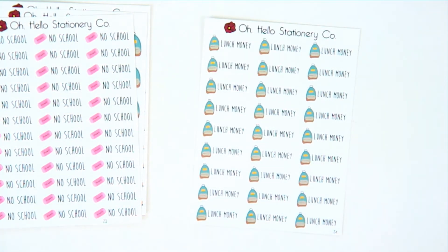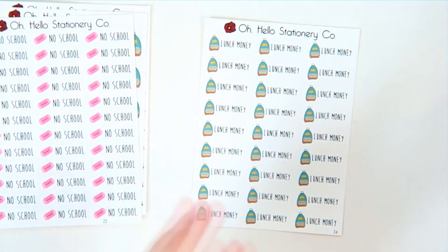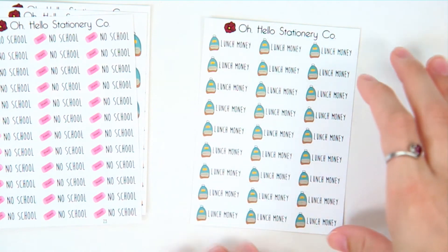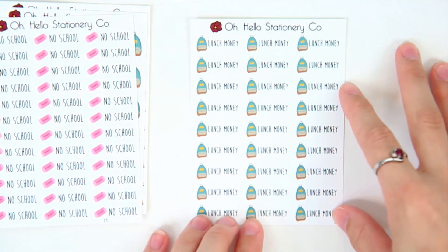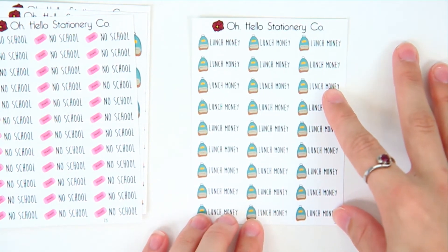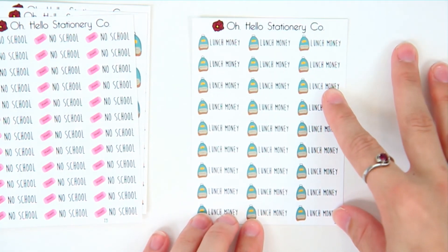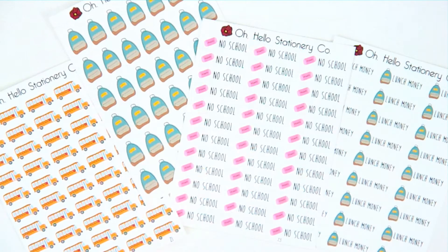Then the last sheet is for lunch money. I had a lot of requests for this one because people always seem to forget when to redo lunch money or add more money to their kids' cards or whatever the situation is. So there's going to be a full sheet of those as well.